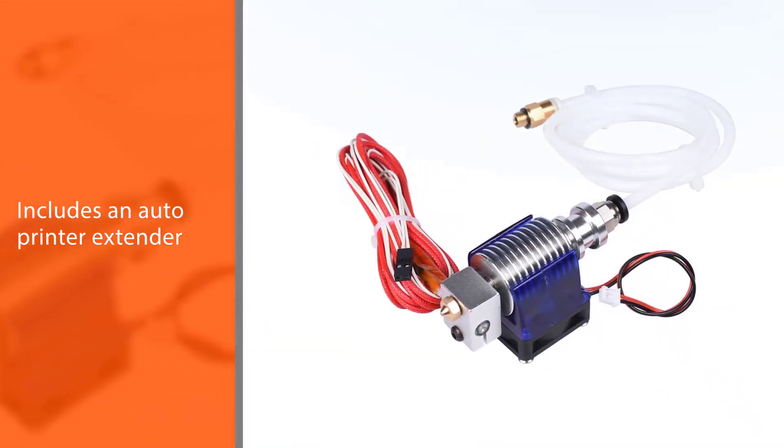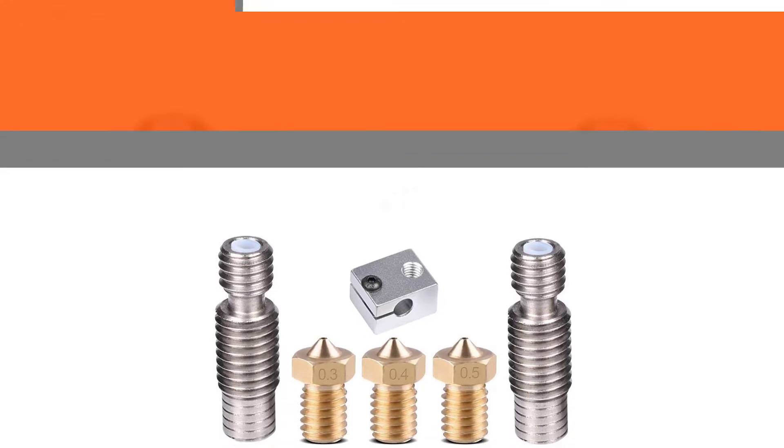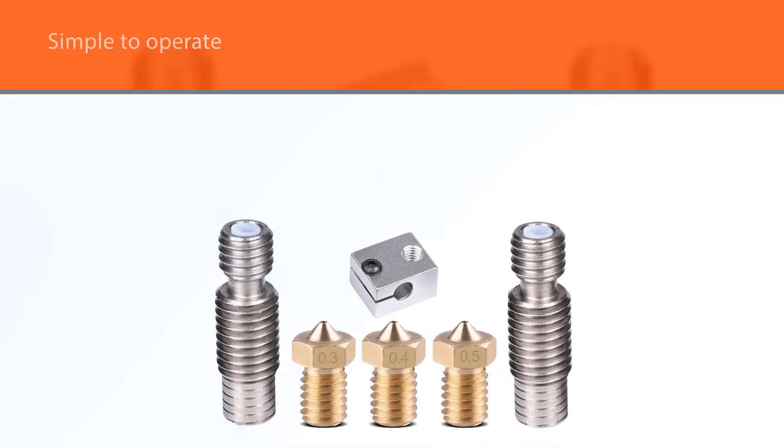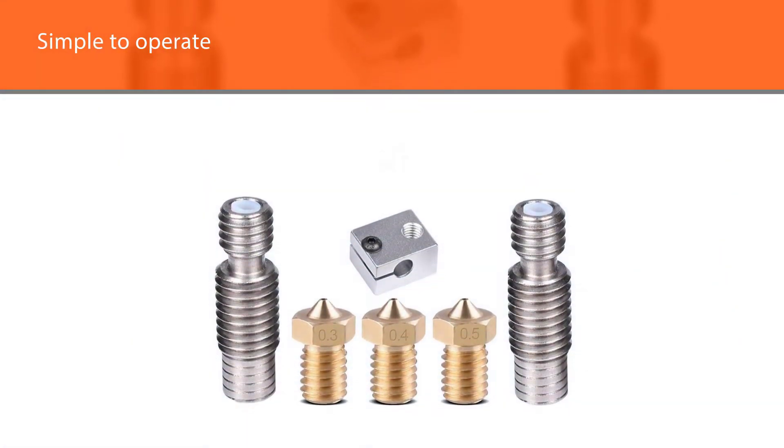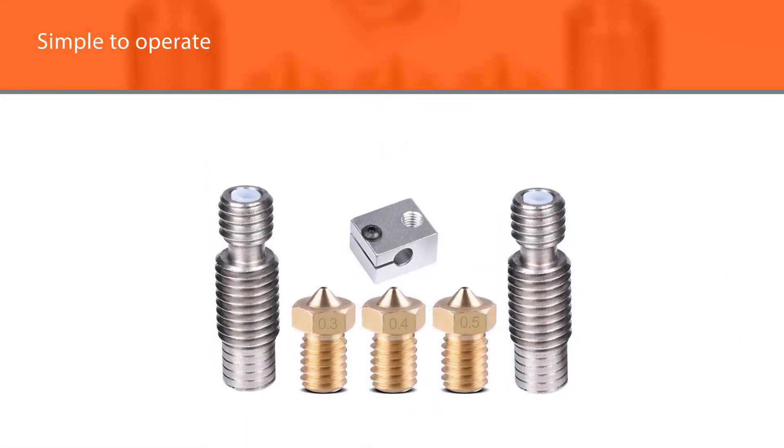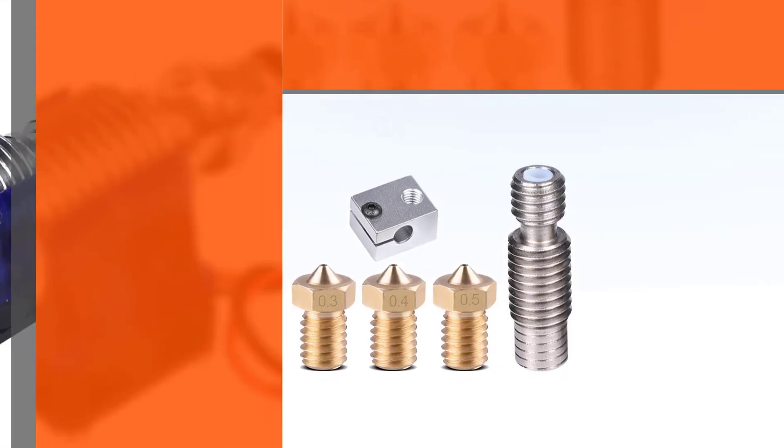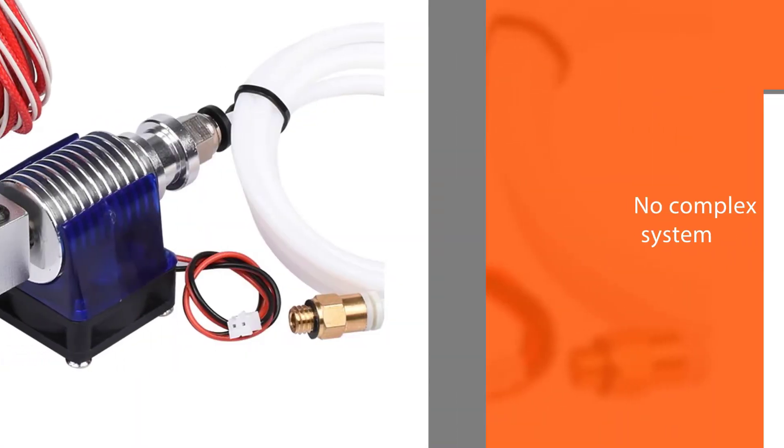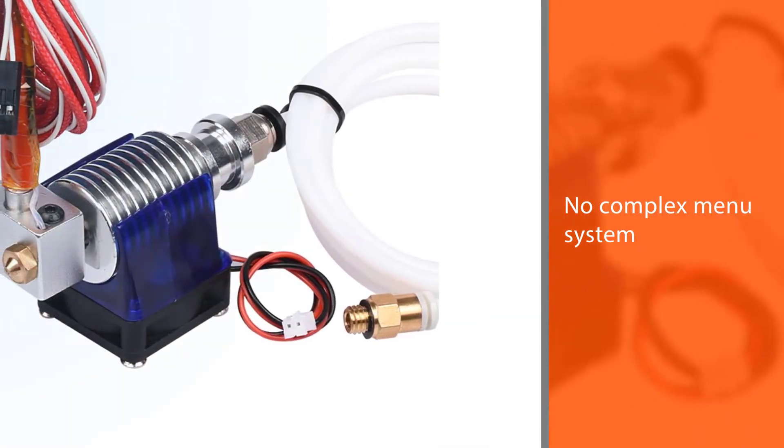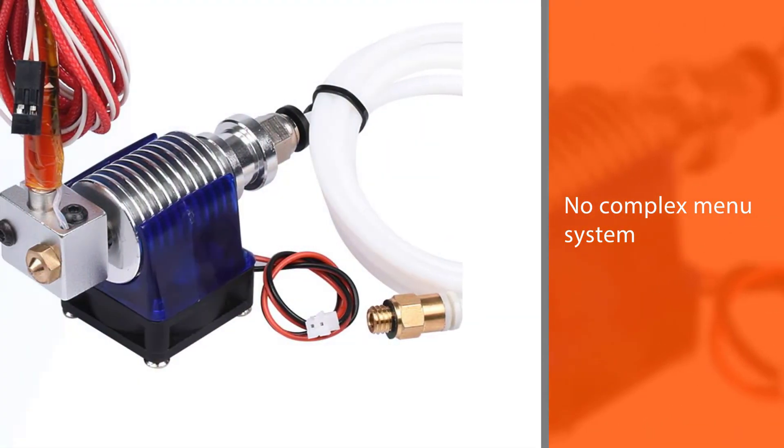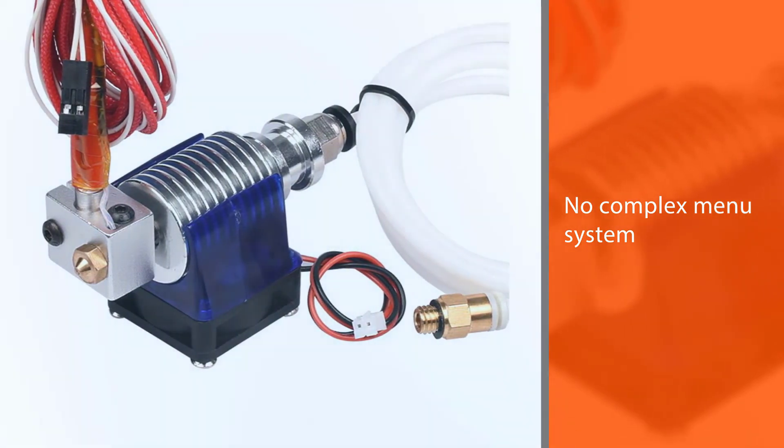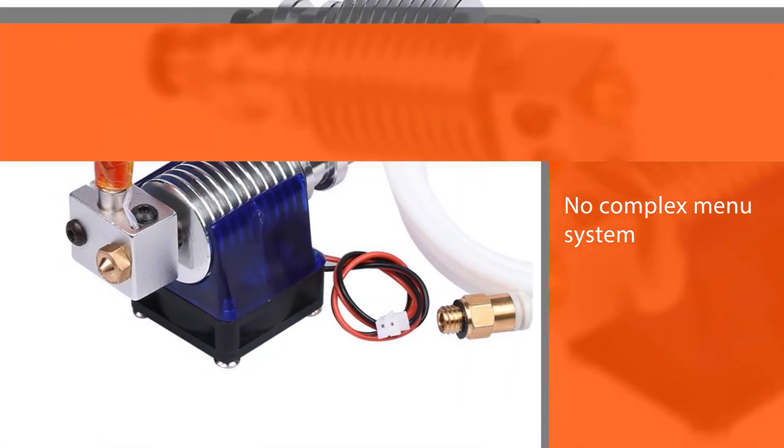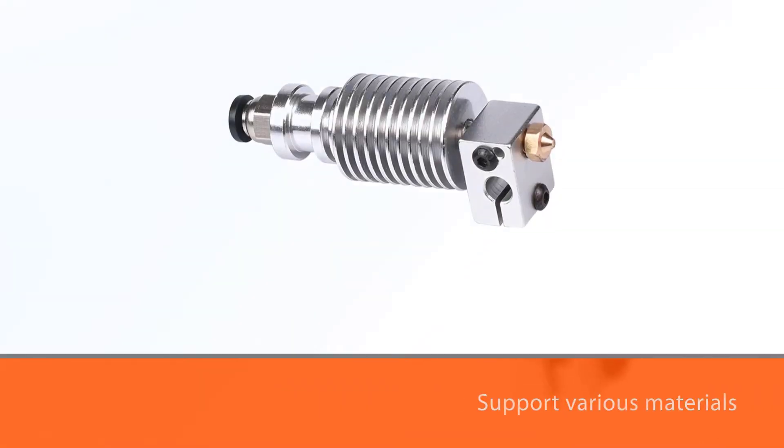Moreover, this budget-friendly extruder is quite simple to operate. There's no complex menu system involved, which makes things easier for beginners. Furthermore, the Wangdd22 is designed to support various materials including PLA, ABS, PETG, HIPS, etc.